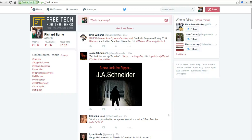Hi, this is Richard Byrne at FreeTechForTeachers.com. In this video, we're going to take a look at Twitter's new polling option.